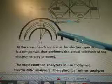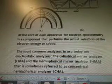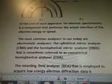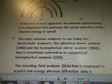And then down here you've got this is your core, and it's like a circle here and you've got R1, R0 and R2. So at the core of each apparatus for electron spectrometry is a component that performs the actual selection of the electron energy or speed. The most common analyzers used today are electrostatic analyzers. The cylindrical mirror analyzer, CMA — this is interesting because we're using an obsidian mirror to diffract laser signals and stuff.